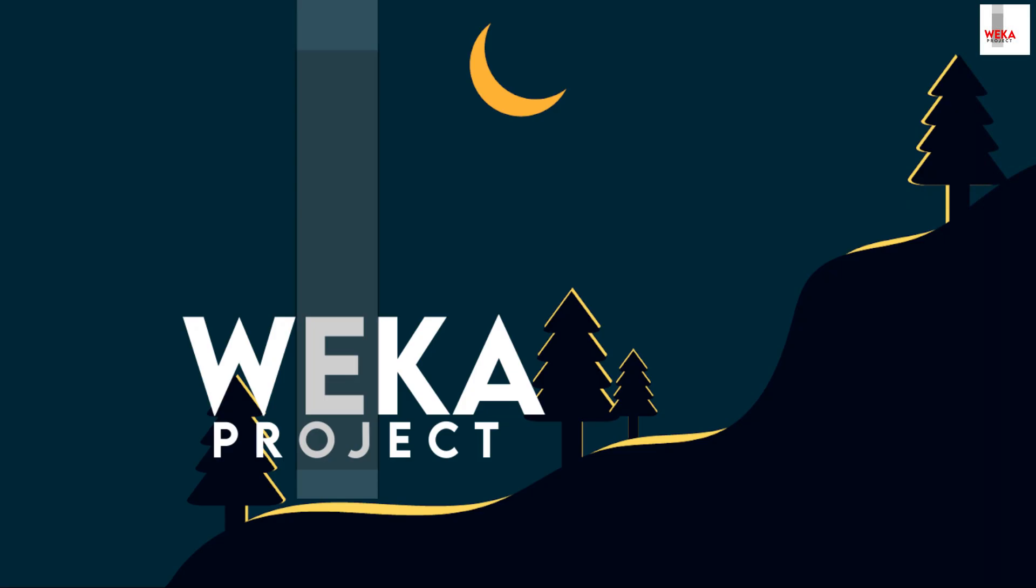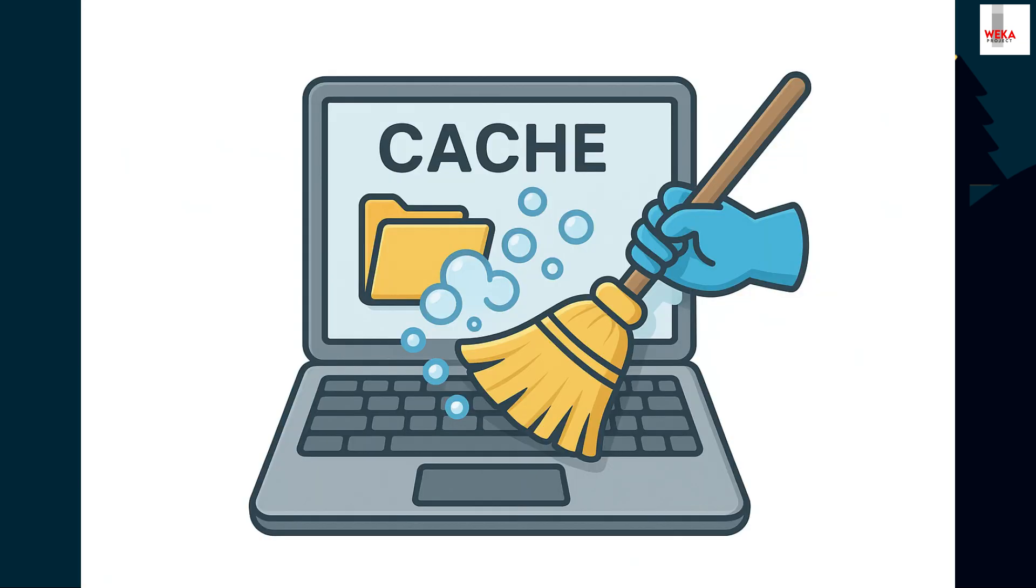Welcome back to Waka ID, your go-to channel for technology tips and tricks. In today's tutorial, I'll show you how to clean your PC cache quickly and effortlessly.